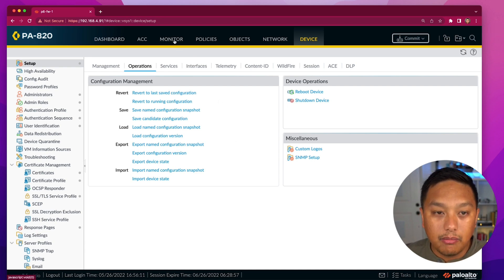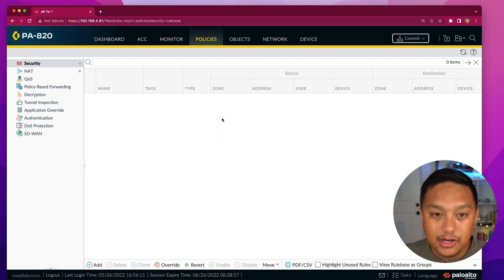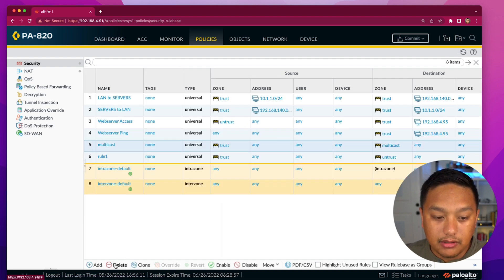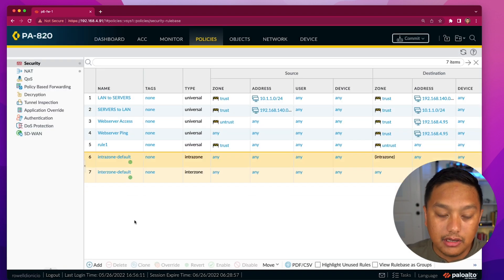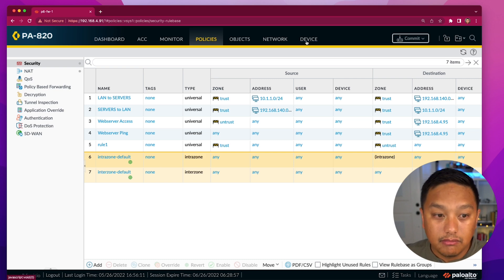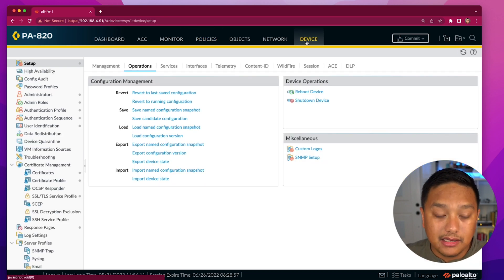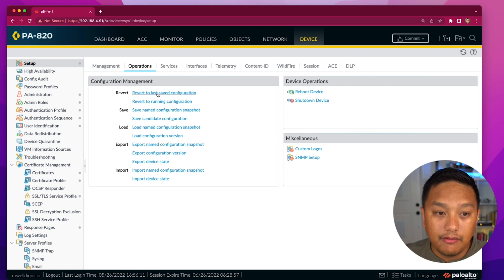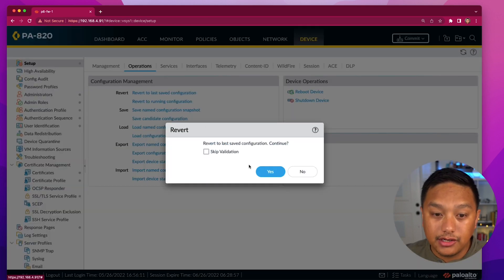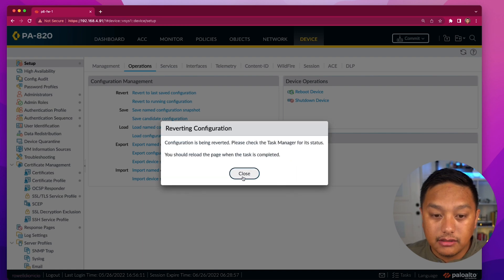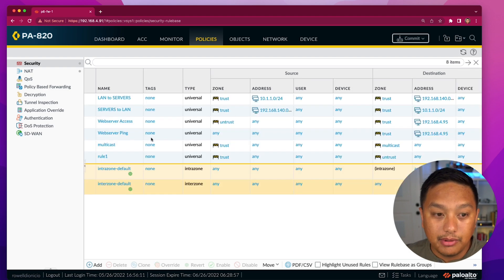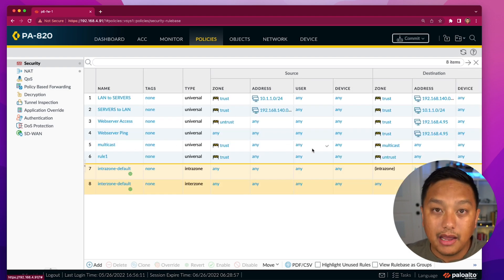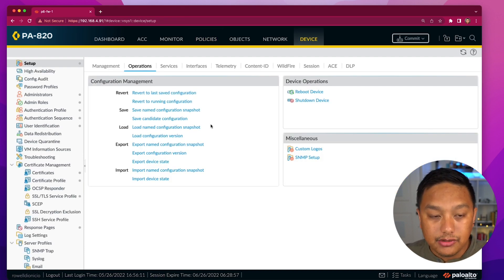So if I go back and delete that rule — that's currently in the candidate configuration as a pending change, but it's not saved — if I click Revert to Last Saved Configuration and click yes, let's see if that rule comes back. And there it is — it just put it back because that was the last saved configuration. So those are the configuration management operations.